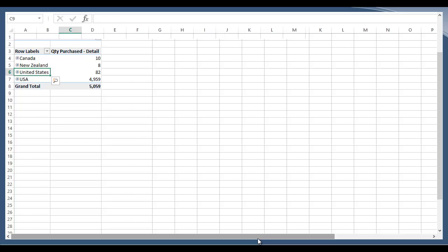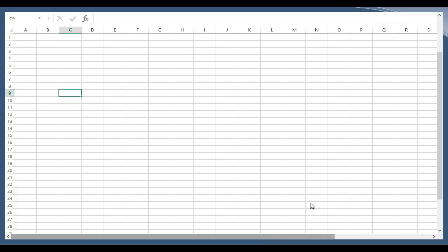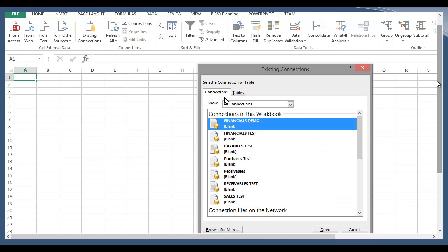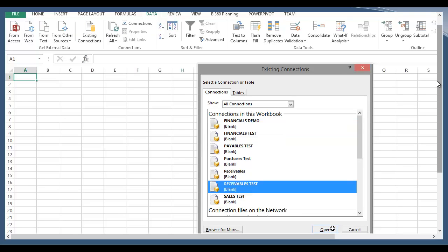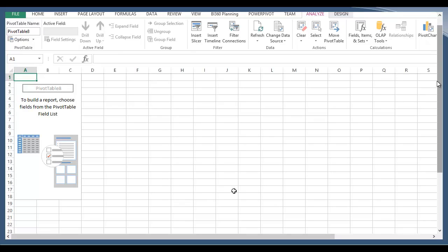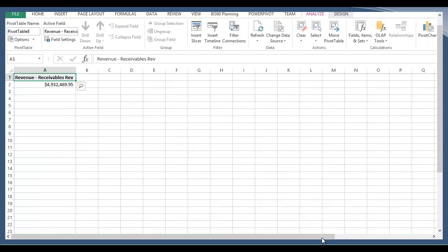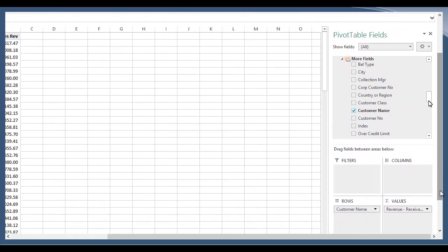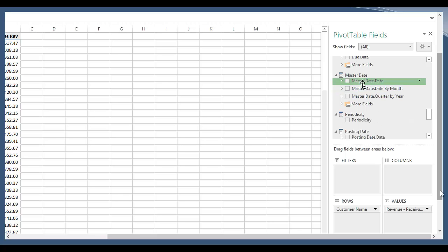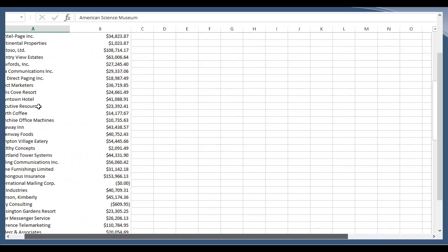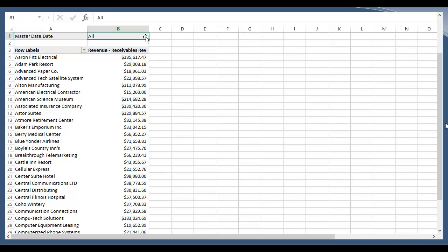I'd like to go to a new cube now and show some more sorting options, the use of data bars, and pivot charts. I'm going to connect to the receivables cube and insert a pivot table report just like before. I'd like to take a look at revenue, see Customer Name, and filter on Master Date by dragging it into the filter parameter. This is showing me all of my customers, the revenue for each, based on all time. The date filter can be adjusted so you see revenue for a specific date, quarter, or year.